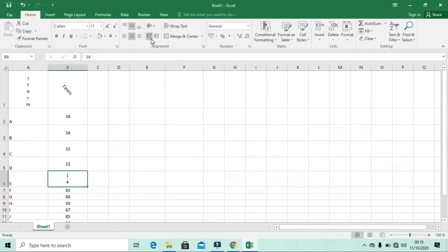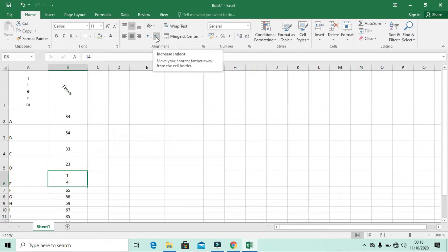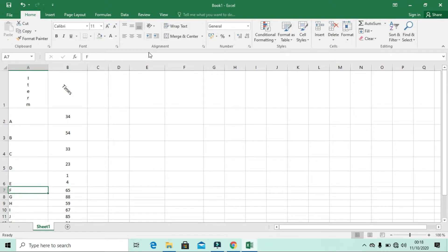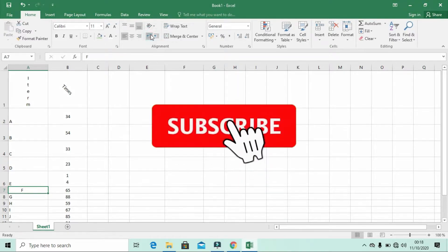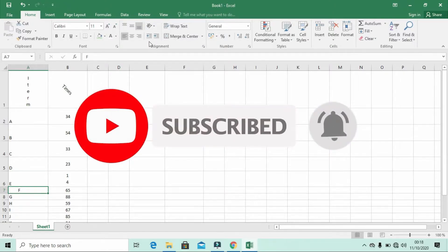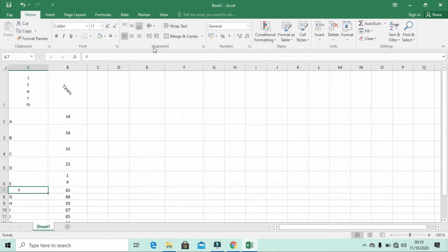There are two more tools here: Decrease Indent and Increase Indent. Indent stands for the space between the cell border and your content. For example, if you want to increase the space on the left side of your content in a cell, simply click Increase Indent and you will see it moving slightly. If you want to decrease it, click Decrease Indent. These tools let you increase or decrease the spacing of your item within the cell.